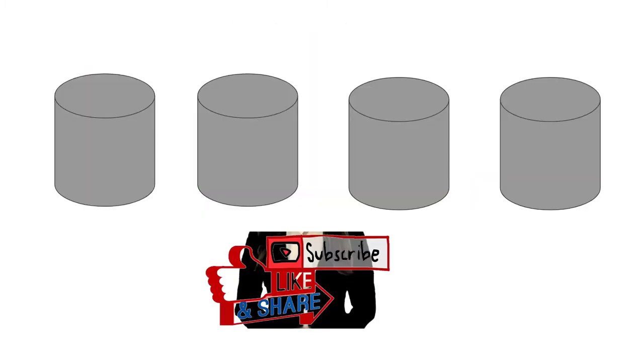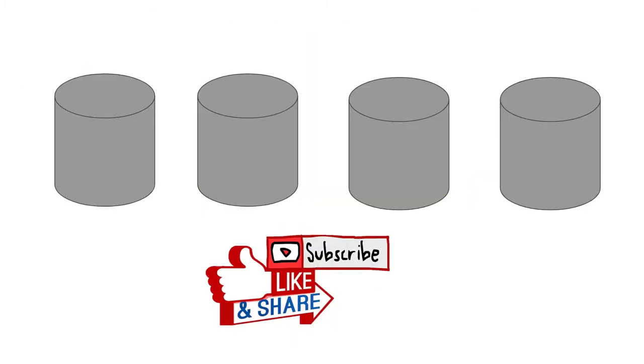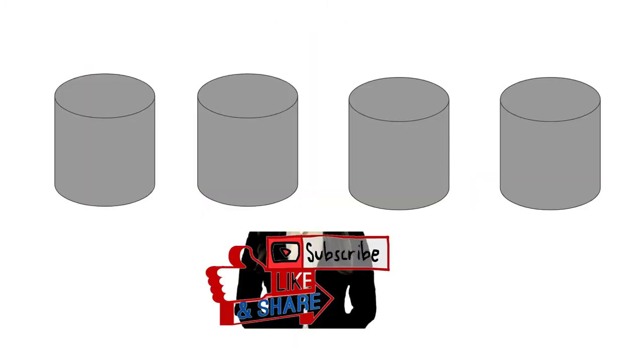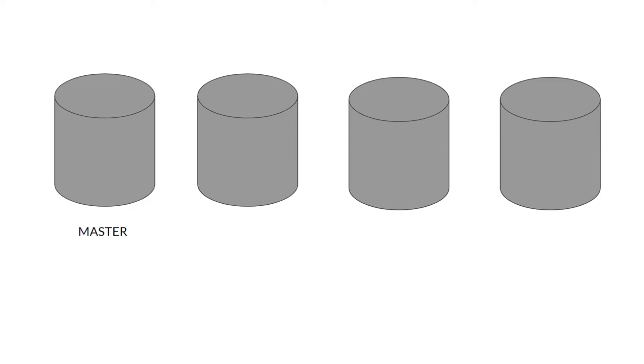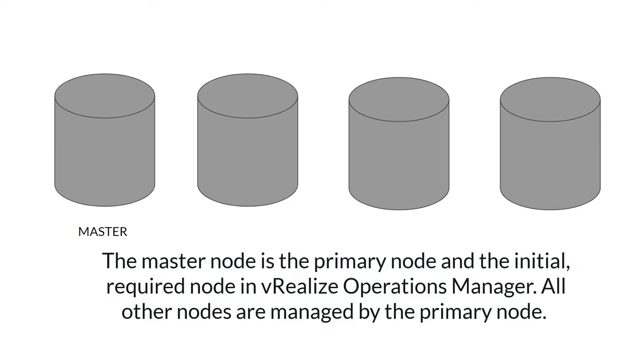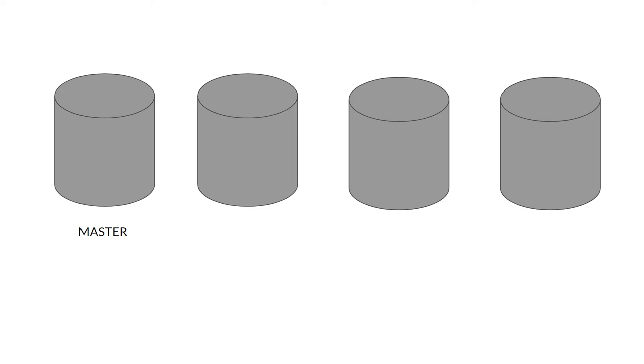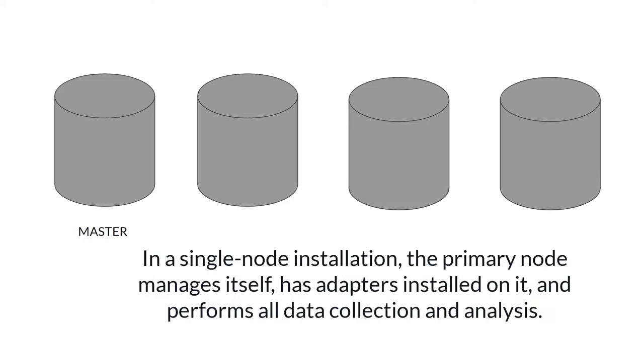Let's look at the types of nodes and their roles. First node is the master node. Master node is the primary node and the initial required node in vROps. All other nodes are managed by the primary node. In a single node installation, the primary node manages itself, has adapters installed on it, and performs all data collections and analysis.